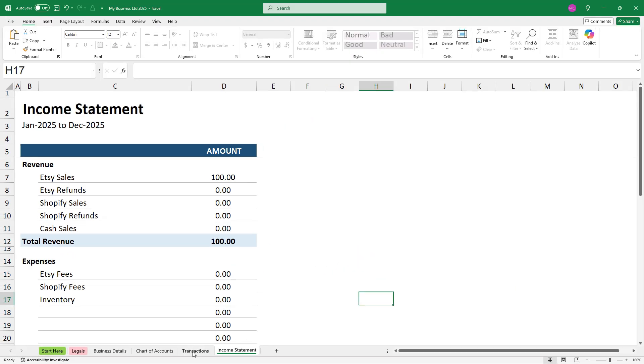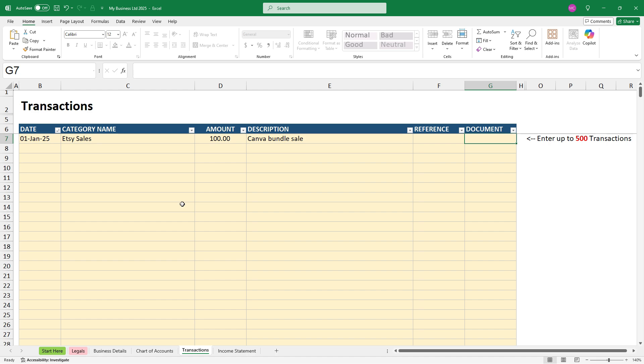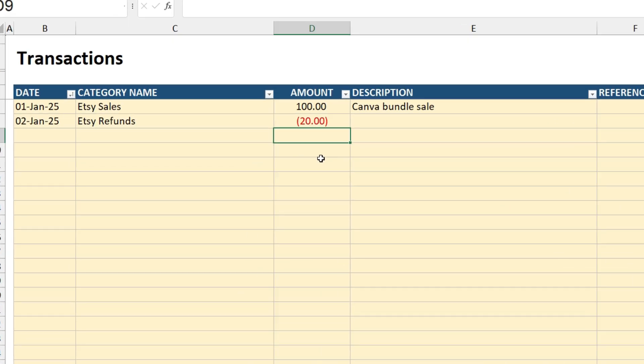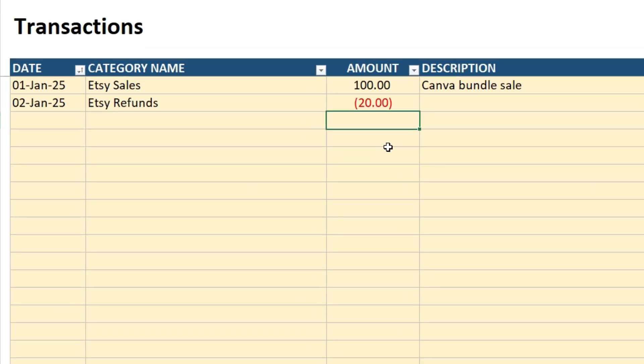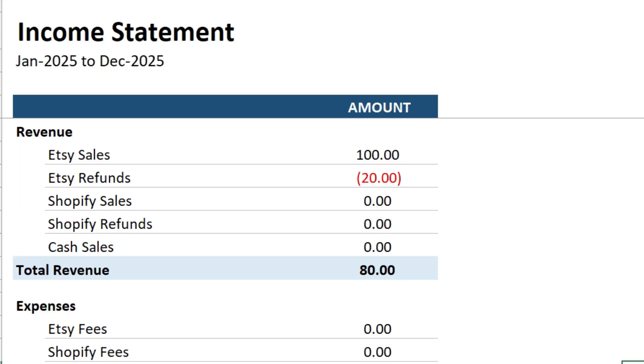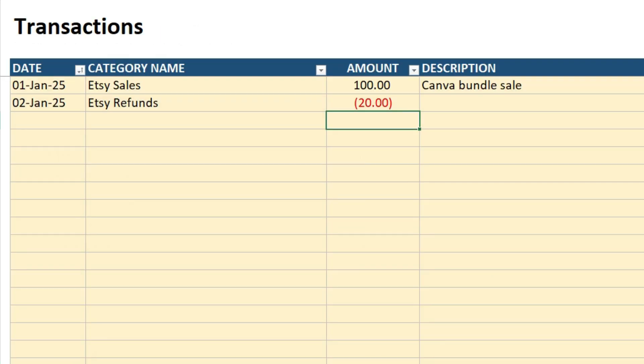Okay, so let's just enter in a couple more transactions. Okay, so I've just entered in a refund through Etsy. And as you can see, I've put that through as a minus. If we come over to the income statement, you can see that indeed that's come through as a minus, and the same principle applies for Shopify sales and refunds and also cash sales. So sales need to be input as a positive number and refunds as a negative number. And once again, you can fill out the description, reference and document sections if you want to, but they're not compulsory.